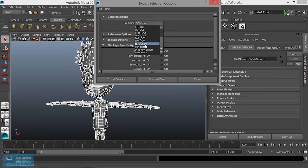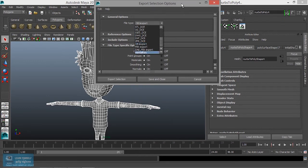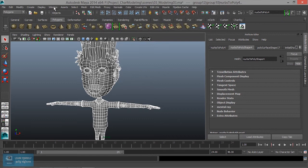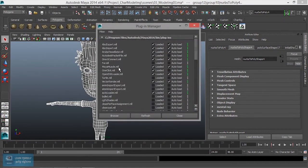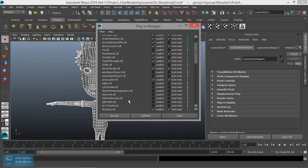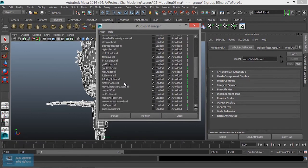If you want to enable the OPJ format, you will see the plugin manager in the window. If you want to see the OPJ plugin, you will see the OPJ export .ml file.